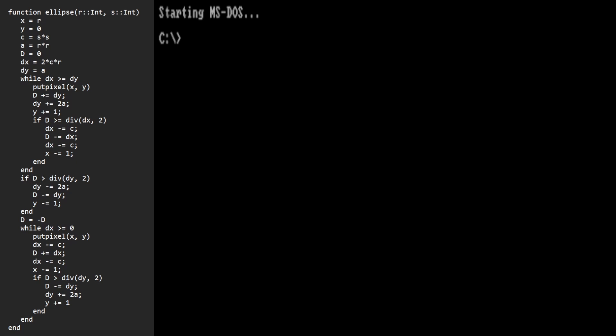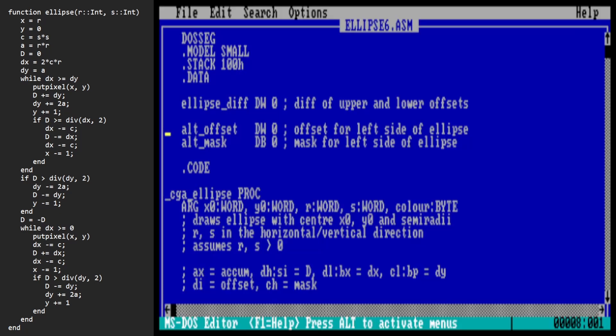I've written some code to actually try this out, and we're going to time this and see if it makes a difference. This is the new code — it's ellipse6.asm, which you can find in the repository at the link in the description. The first thing we need to do here is to allocate some memory variables for the pixel on the left-hand side of the ellipse. When we're drawing a pixel, there are two pieces of information we're keeping track of: one is the offset within video RAM where that pixel is being written, and the other is a mask byte to mask off the two bits within that byte that we're actually going to modify. For the right-hand side of the ellipse, we're already keeping track of that in processor registers, but for the left-hand side we'll need an additional word for the offset and an additional byte for the mask byte.